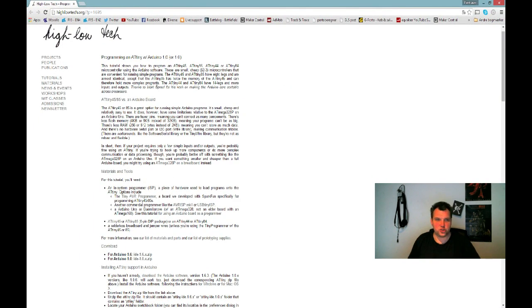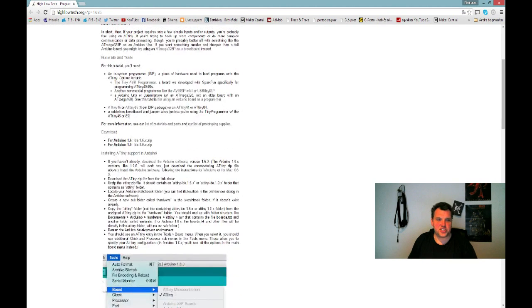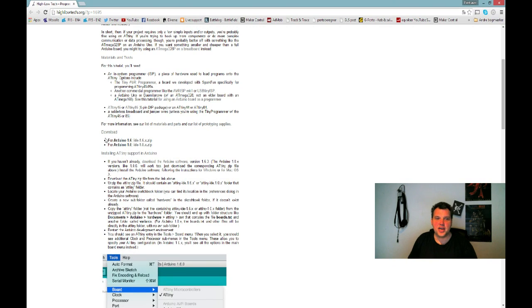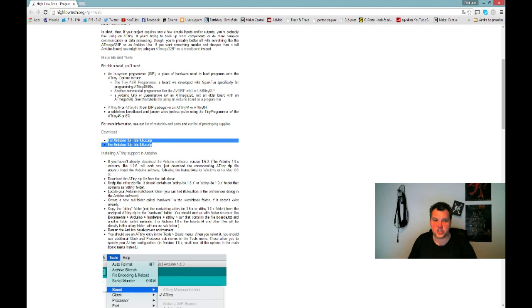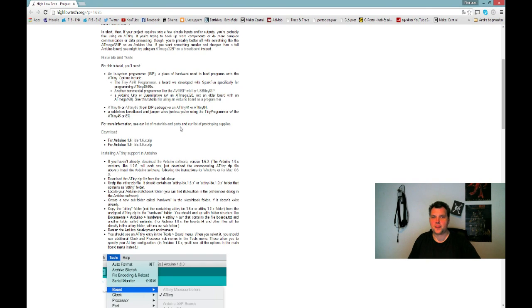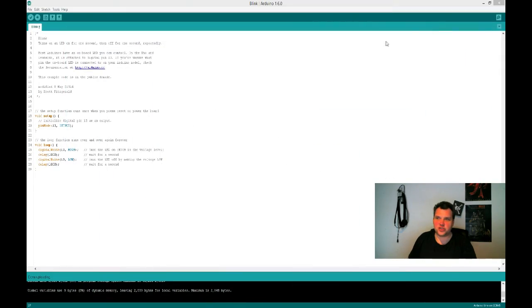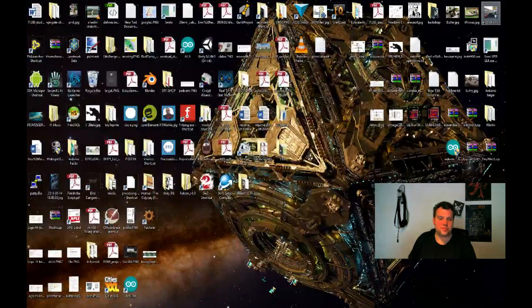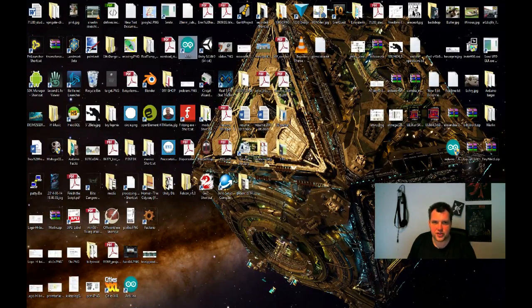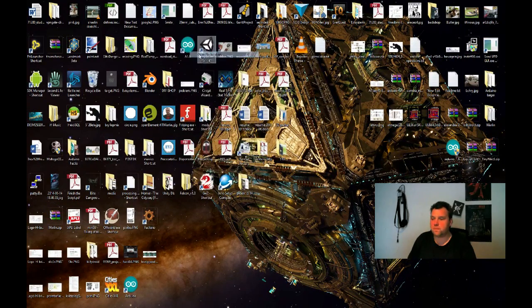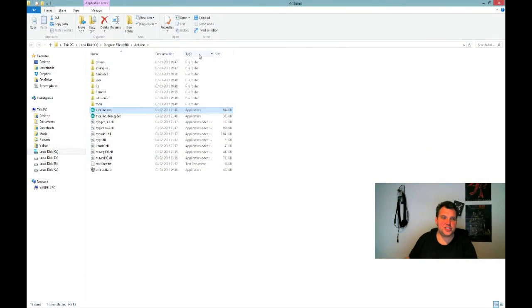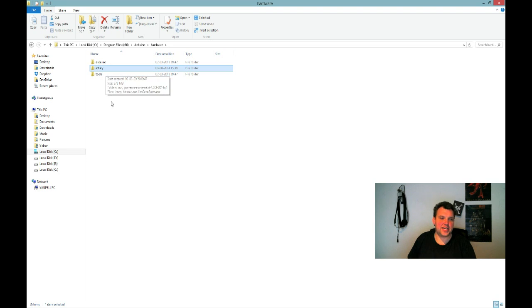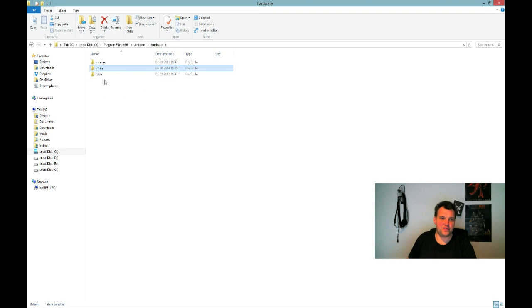When you are here, just fast-track down to something called download. You can see it's a small menu item called download right here, and you can download for Arduino 1.6 or 1.0. I am, of course, using 1.6. And there are some installation instructions below. The installation instructions, in short, is you unzip the file you get and just copy the ATtiny folder into your Arduino slash hardware folder.